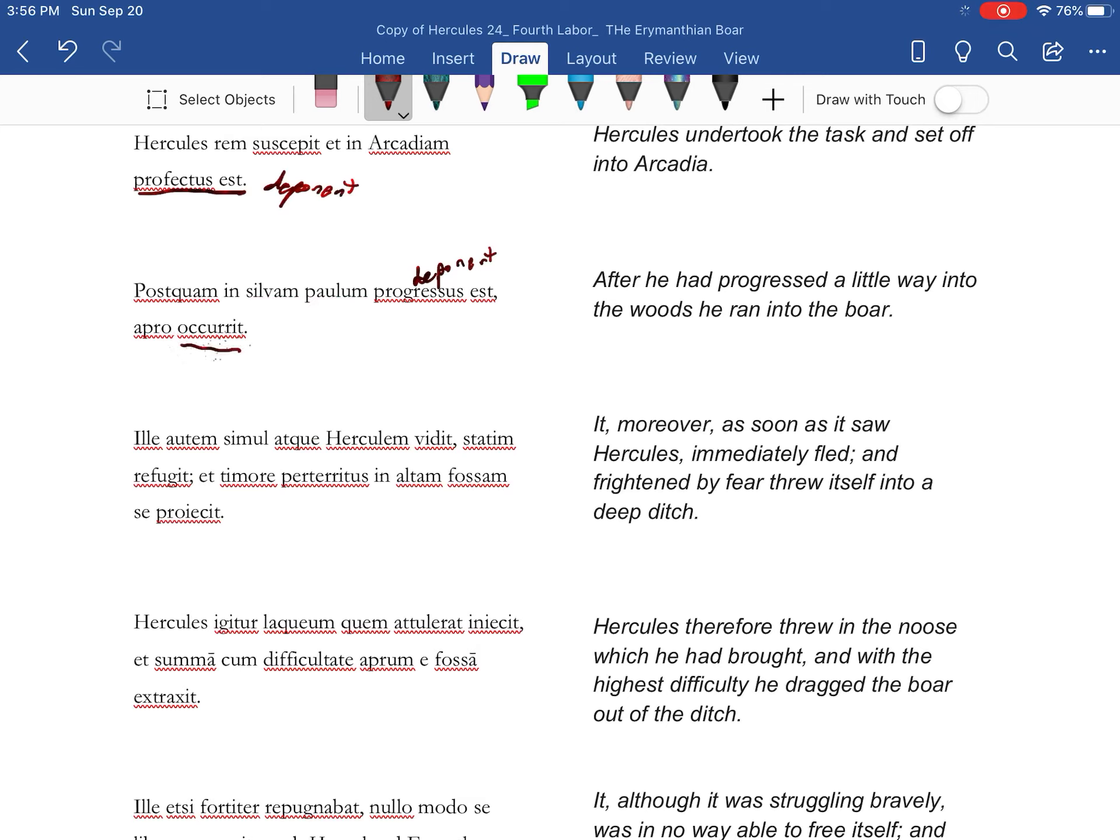And this is a compound verb, and so it takes the dative, which is why opera is dative.